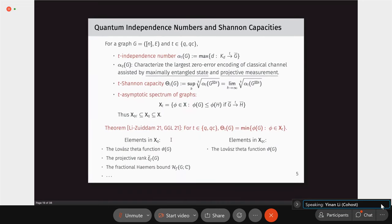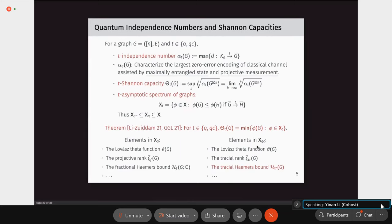We now examine which elements belong to XQ and XQC. In previous work, we showed the Lovász theta function belongs to XQ, the projective rank belongs to XQ, and the fractional Haemers bound over complex numbers belongs to XQ. For XQC, we currently only know the Lovász theta function belongs there. In this talk, I will show that the tracial rank and tracial Haemers bound also belong to XQC, as infinite-dimensional generalizations of projective rank and fractional Haemers bound.